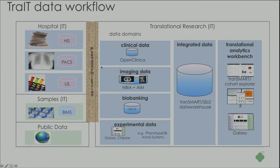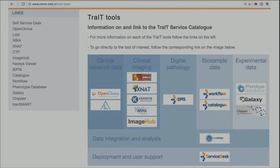Don't underestimate the work that goes into all these connectors, like from OpenClinica to Transmart, Xnat to Transmart, Galaxy to Transmart. This is the webpage — you can go there and request accounts. I think for the moment it's limited to those involved in TRADE itself. But it does show that we have a nice toolkit here of open source tools that work together.